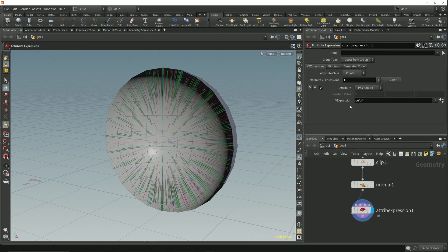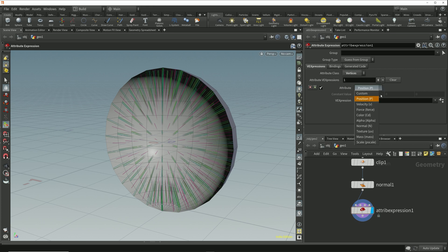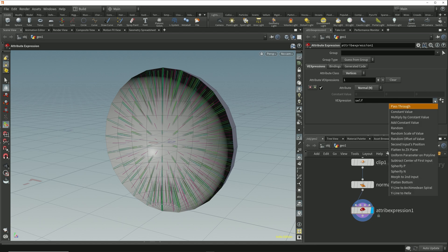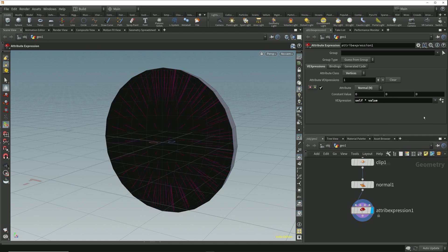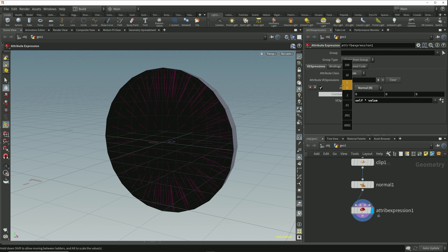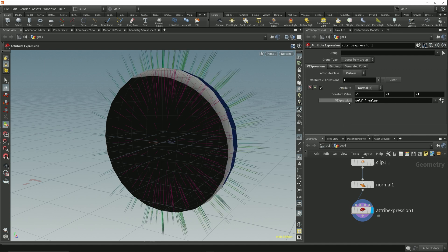In here I'll set the attribute class to vertices and I'll choose to create the normal attribute. I'll set the expression parameter to multiply by constant value and for the value I'll enter negative one for each component. Now in the viewport we can see that we've done exactly the same thing and reversed the direction of those normal markers.